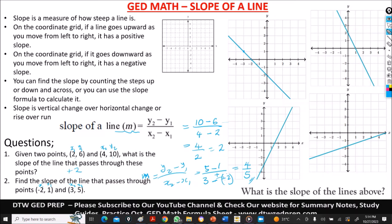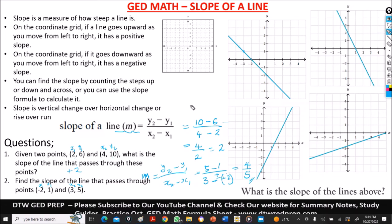This is how you find the slope of a line from the coordinate grid and by applying the slope formula. Thank you for staying tuned. I'm going to be leaving worksheets on the course that you can download and practice for free. Don't forget to subscribe to this channel, give this video a thumbs up, and share this video with your friends, family, and loved ones.